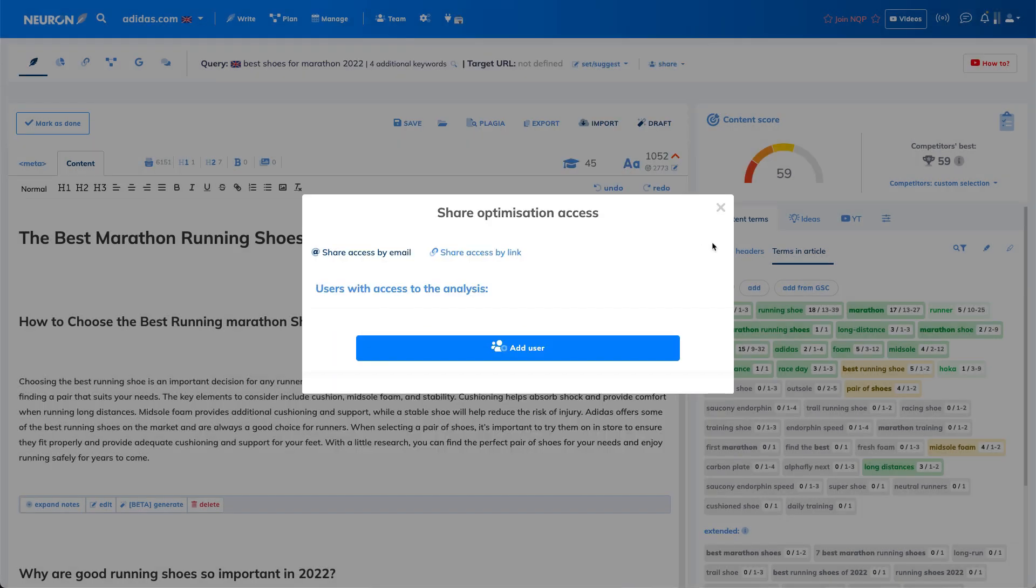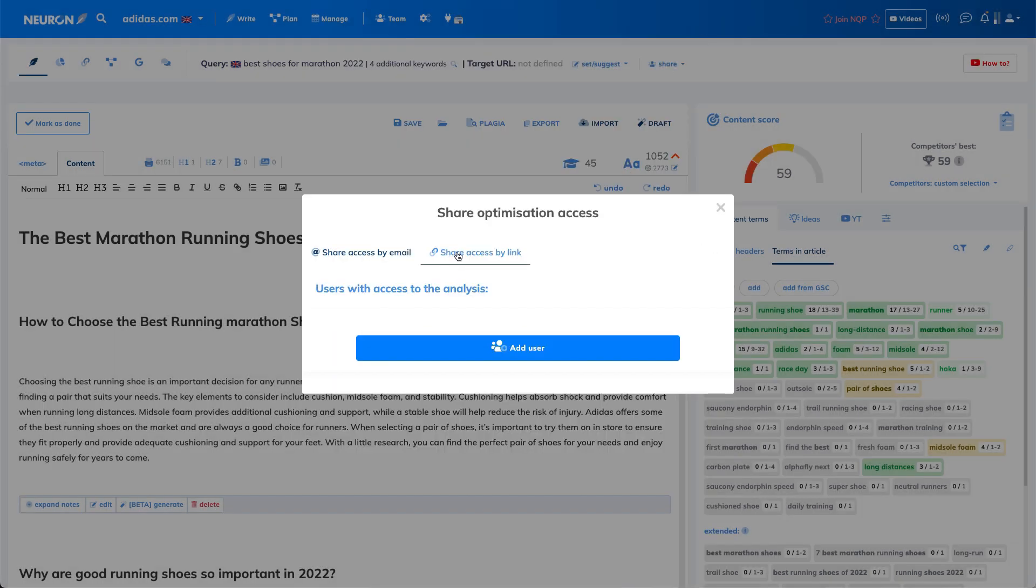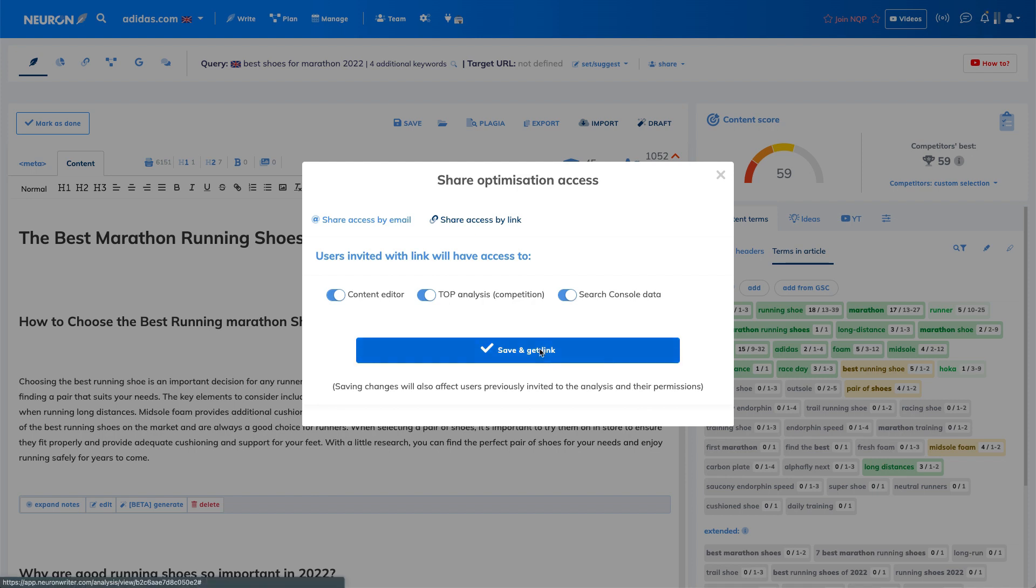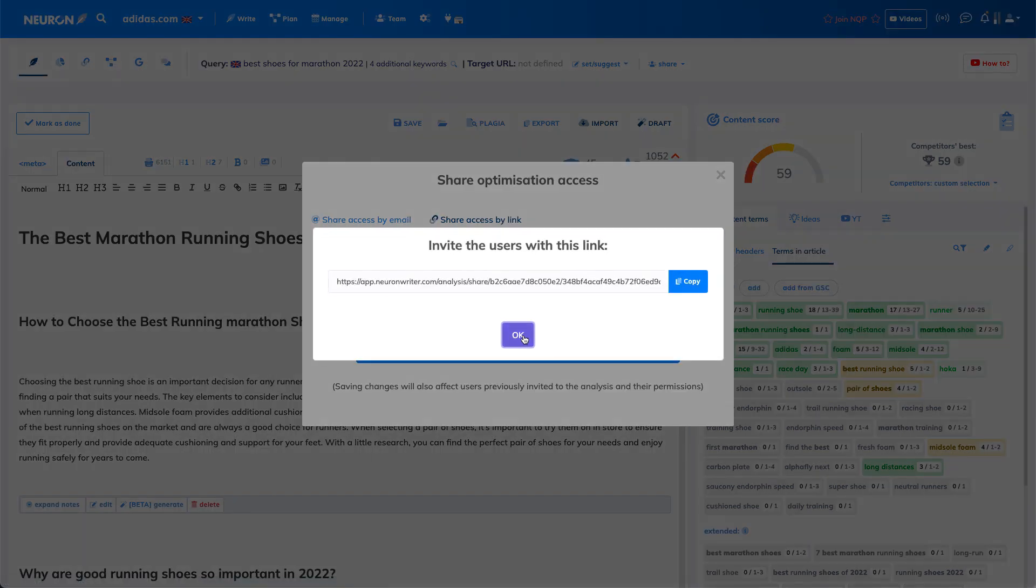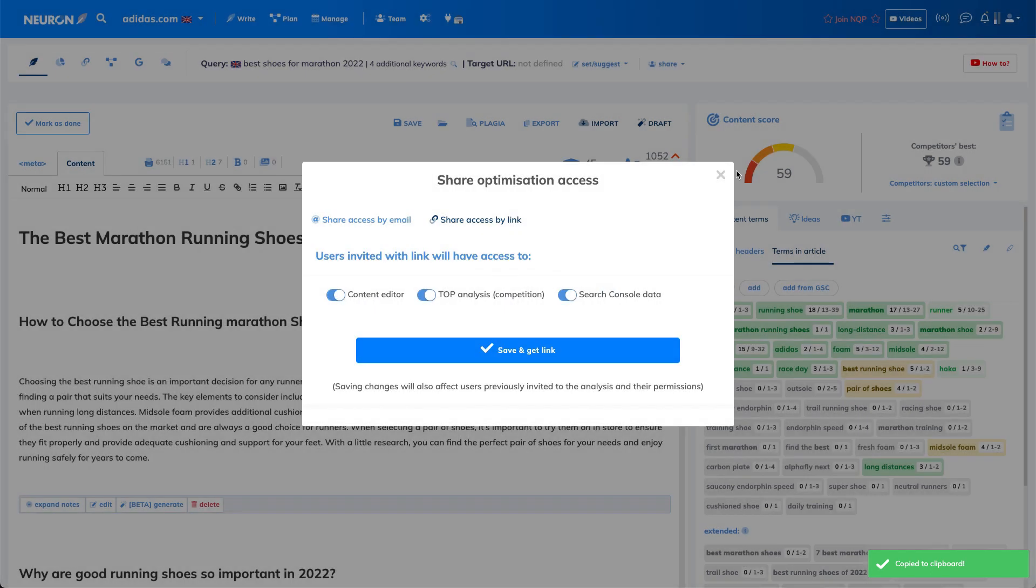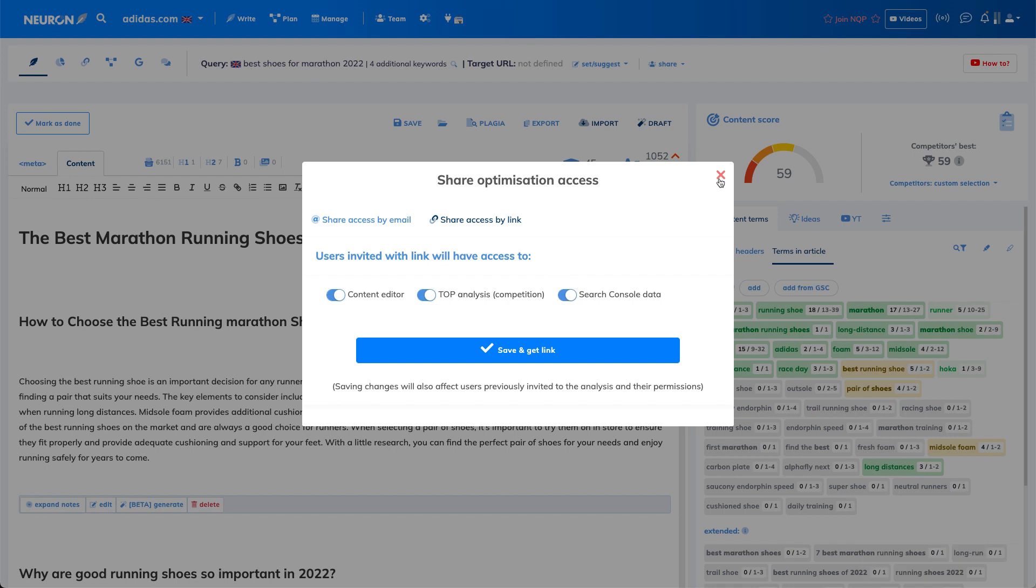Or you can just share access by link, and this is even better in some cases because you just generate the link and then you can copy this link and send it by email. So that's all.